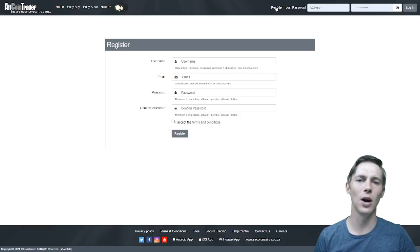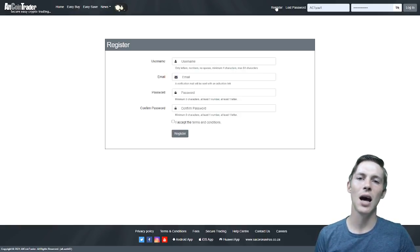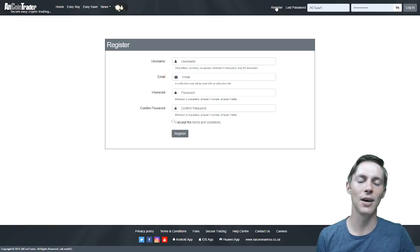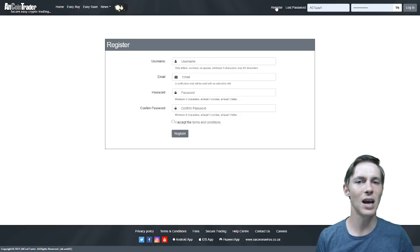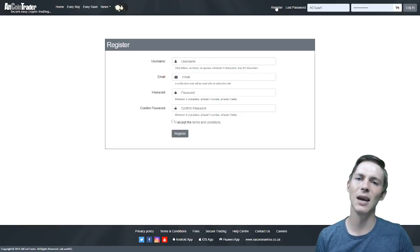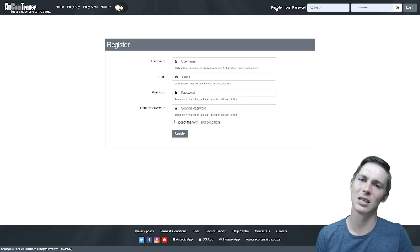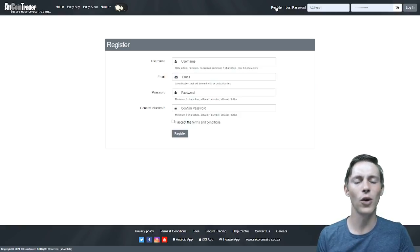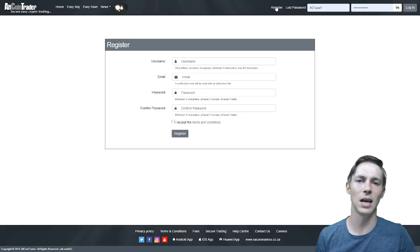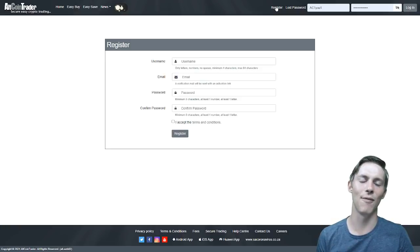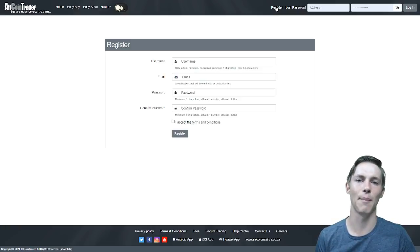The password, please make sure it is unique. This means a different password to any other password that you have used because if you use the same password as another website, if that website does get hacked or for instance your email does get hacked they will then have access to your AltcoinTrader account if it is the same password.